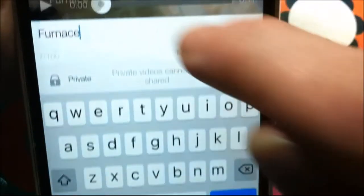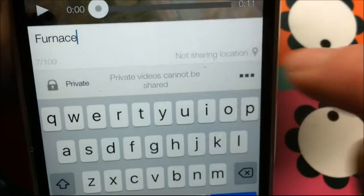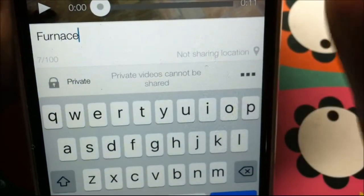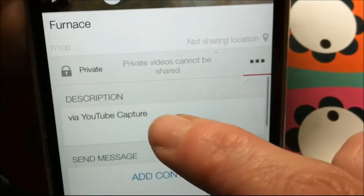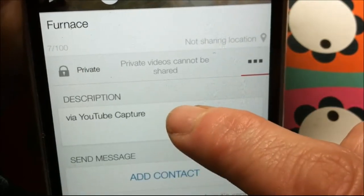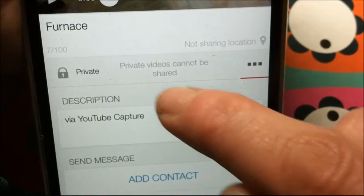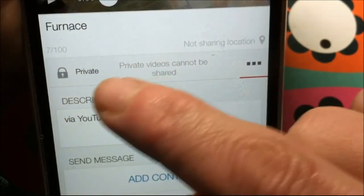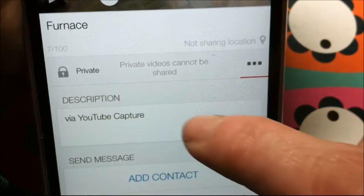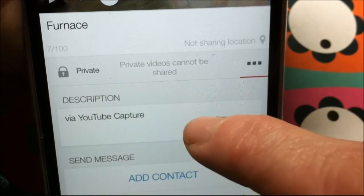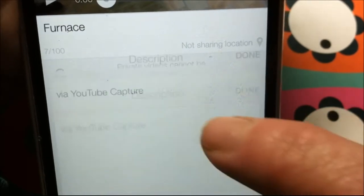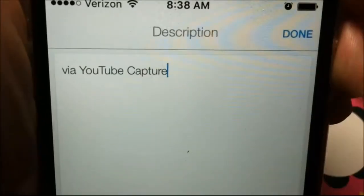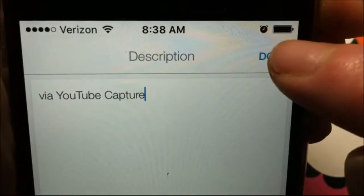Oh, I spelled furnace wrong. I'll show you — you can also add a description. That's right there, under the private/public section. You can add your description and just type that in.